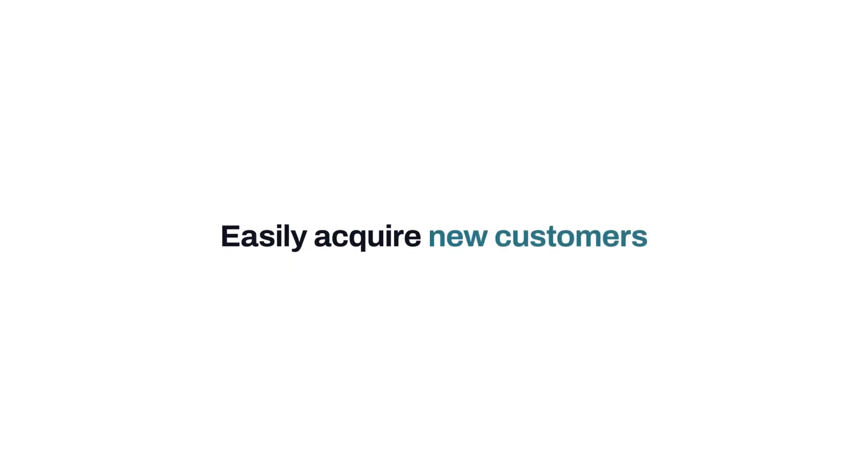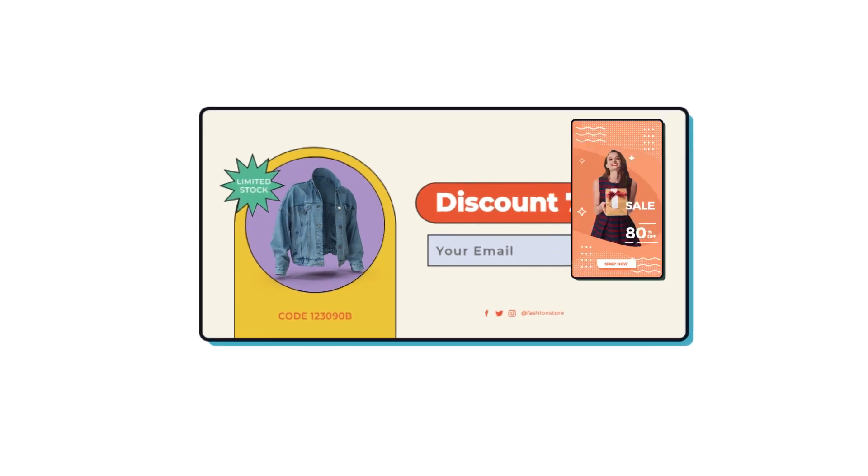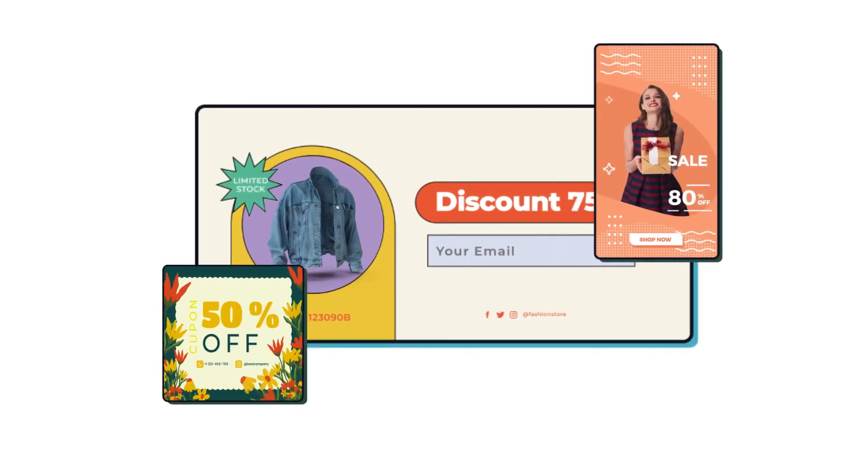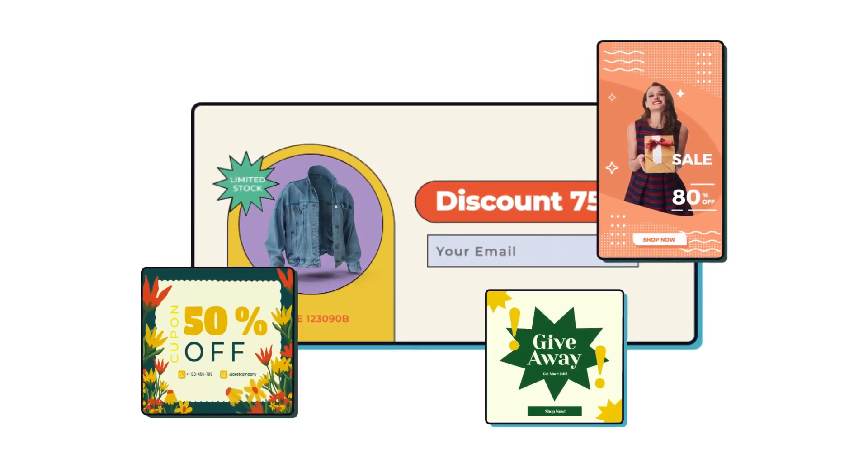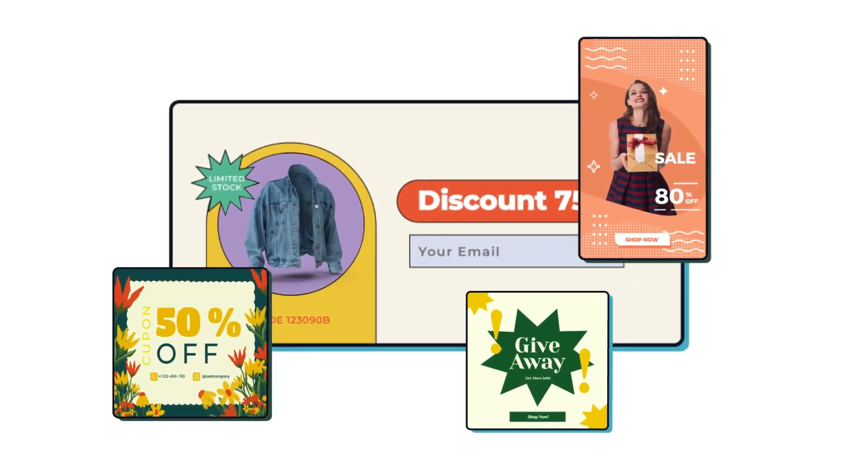If you need help acquiring new customers, our forms and pop-ups make it easy to collect prospects' contact information.